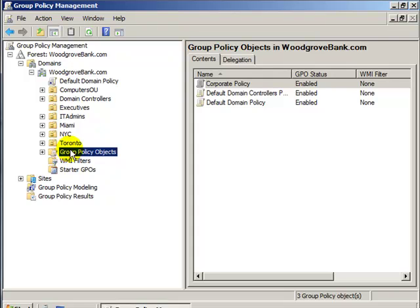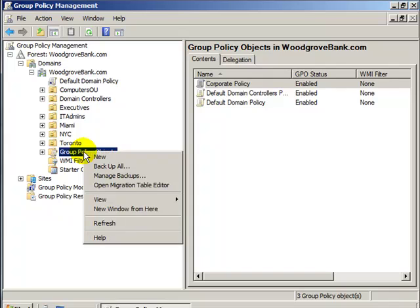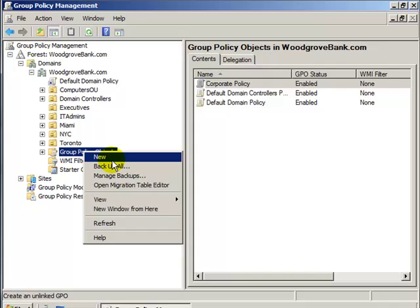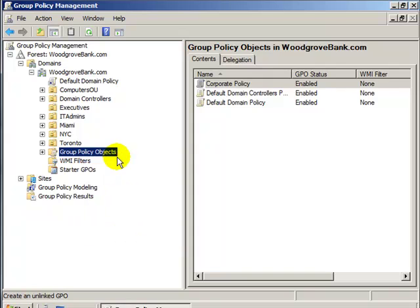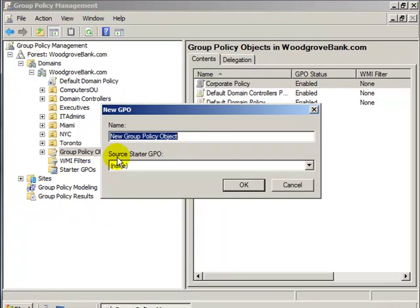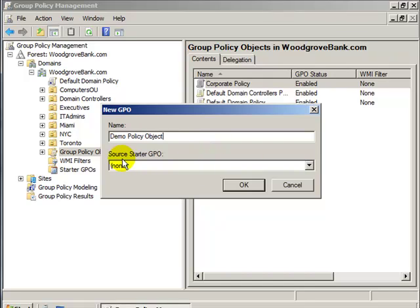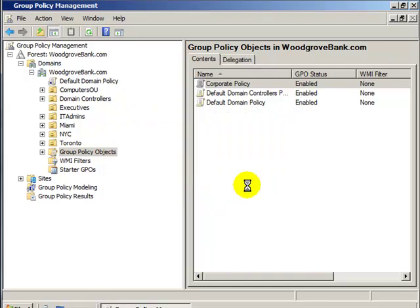Creating a new Group Policy Object, right-click on Group Policy Objects in the Group Policy Management Console and choose New. Give your policy object a name and leave Source Starter GPO to none.